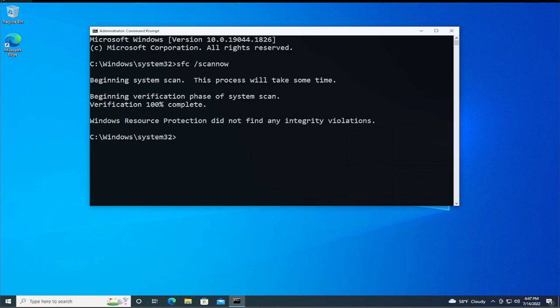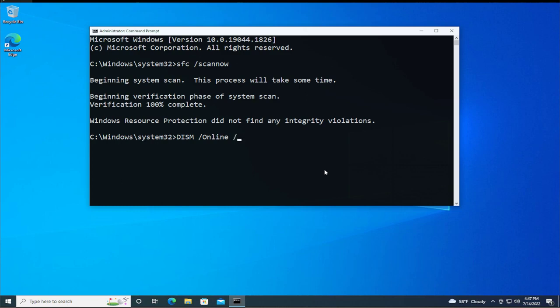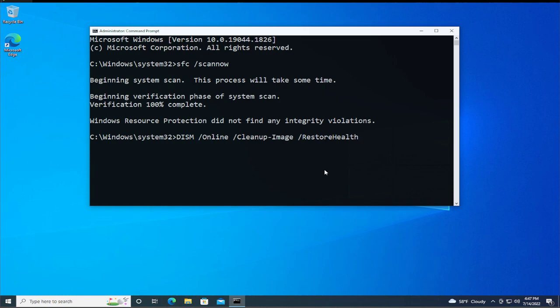The second command is in the description below. Click on copy and paste, or type: DISM space forward slash online space forward slash cleanup-image space forward slash restorehealth. And hit enter.